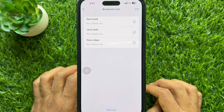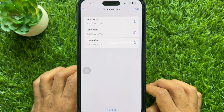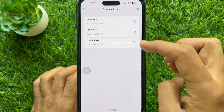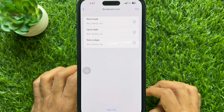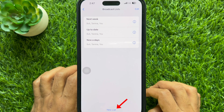Here you will see all your WhatsApp broadcast lists. You can then create a new broadcast list, or you can delete an existing one.